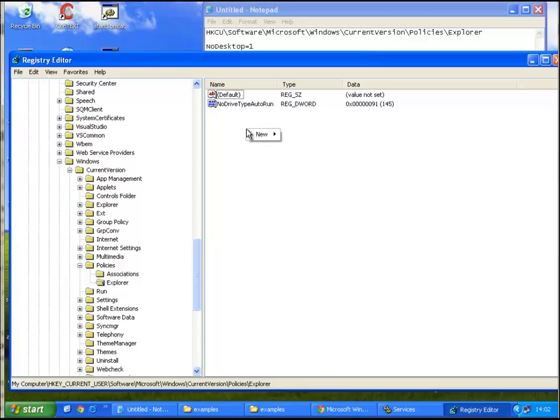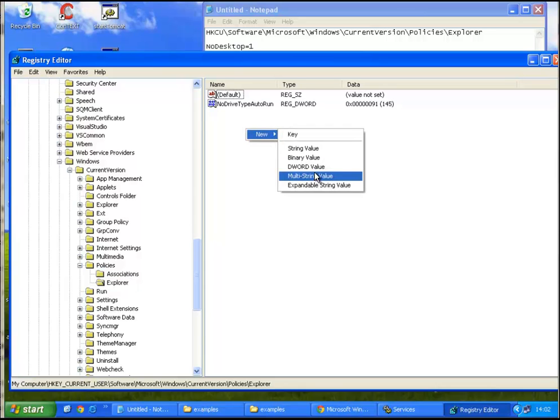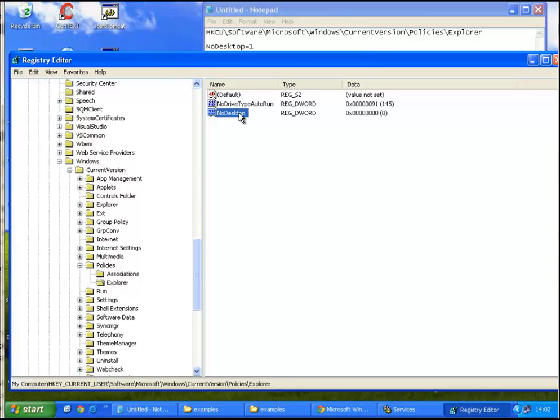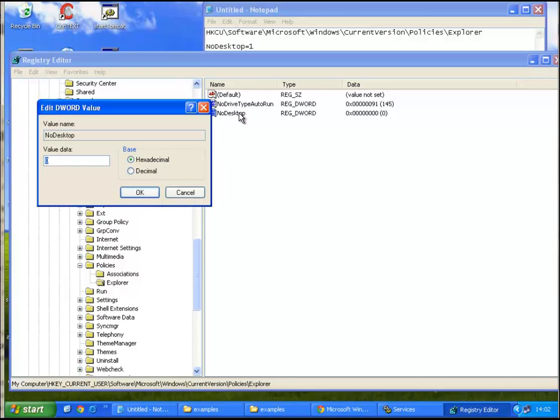Now, let's right click, New, DWORD, and we'll call it NoDesktop, because this is a standard value to disable it. The default value is zero, that means the items on the desktop are not hidden. And we'll make it hidden by double clicking on value and typing a one.